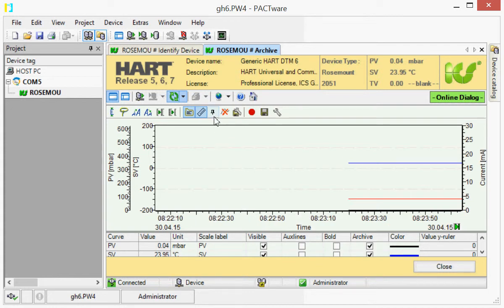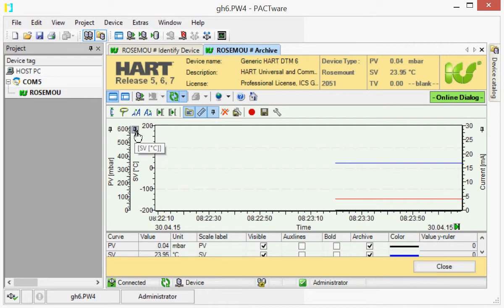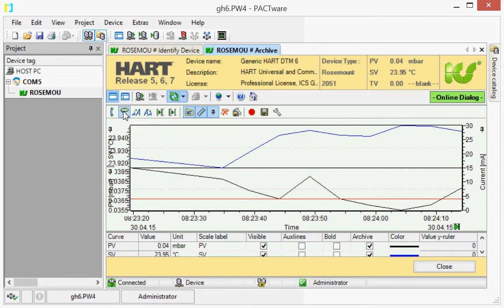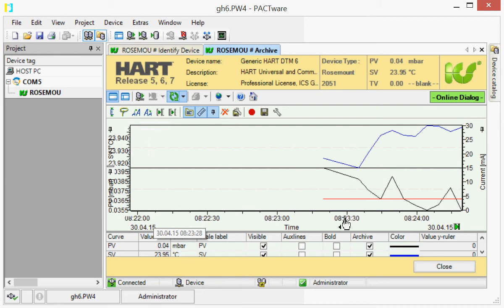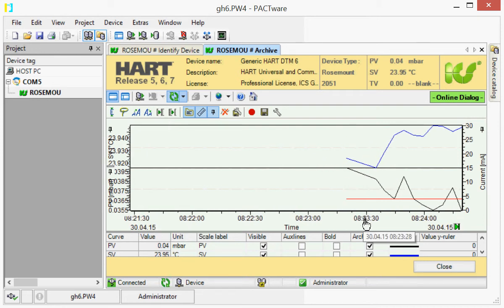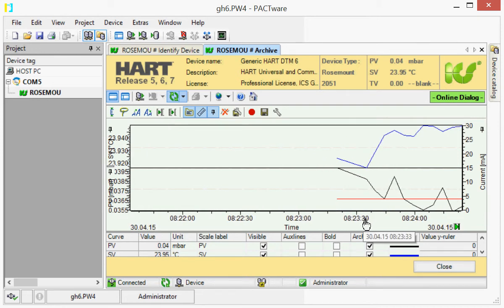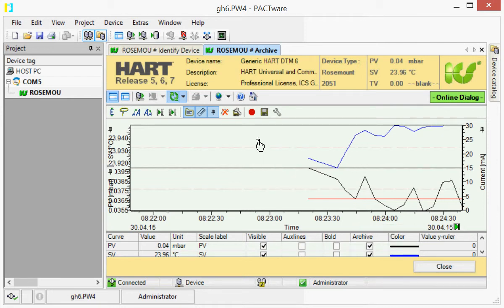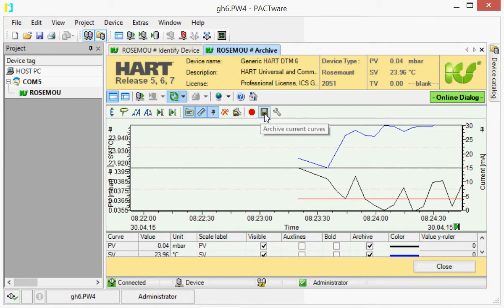You can arrange the scales as stacked, this way. Then you can capture the curves and change the time interval that is displayed.